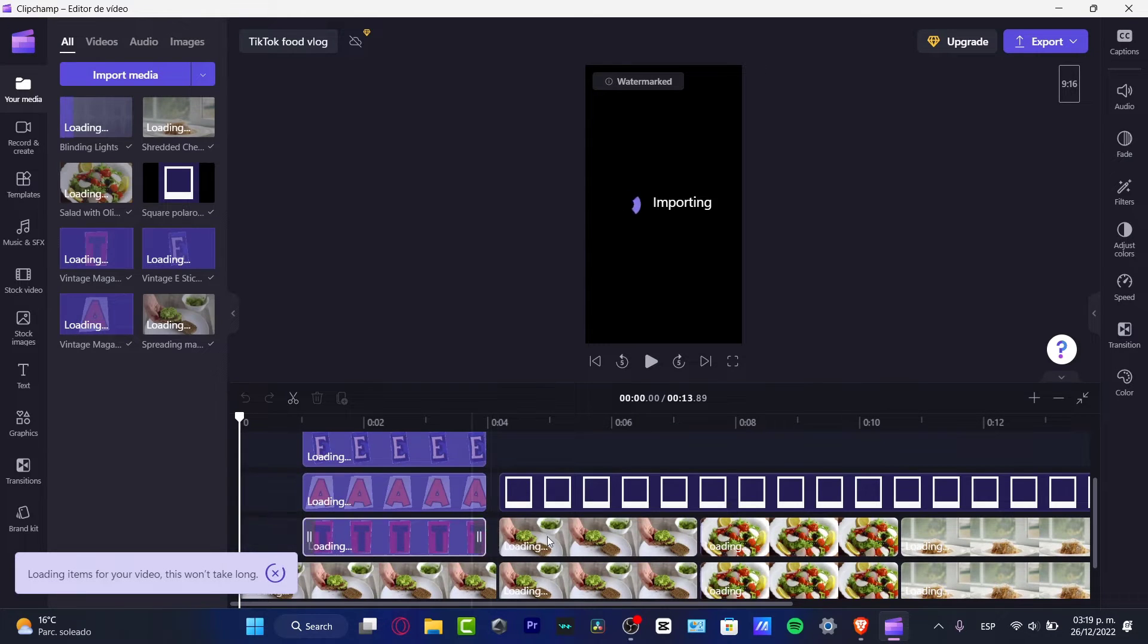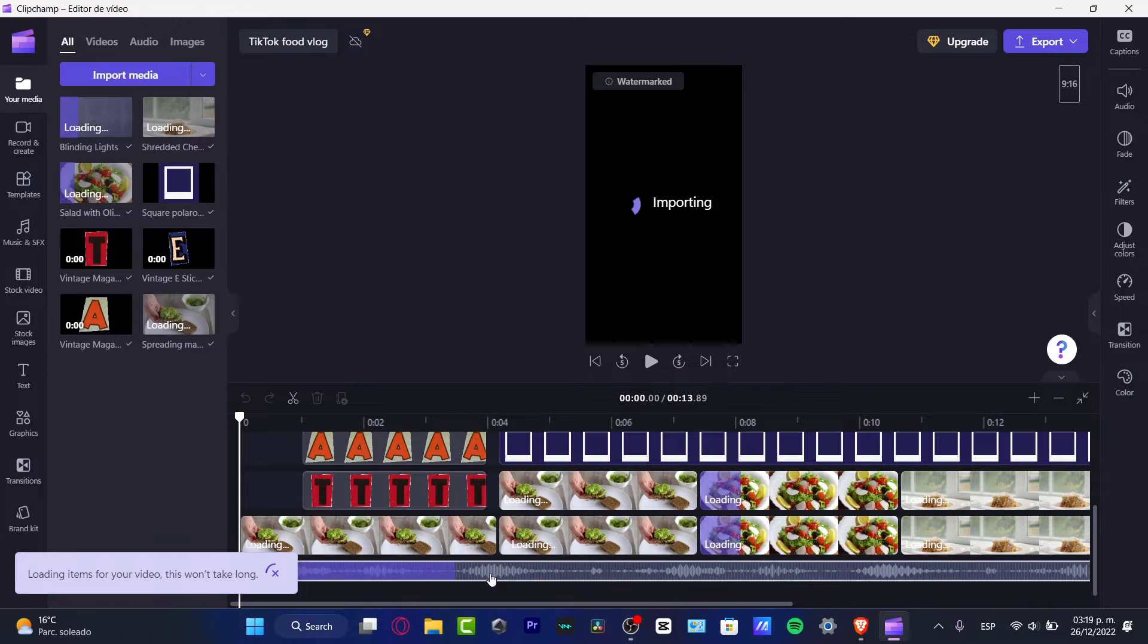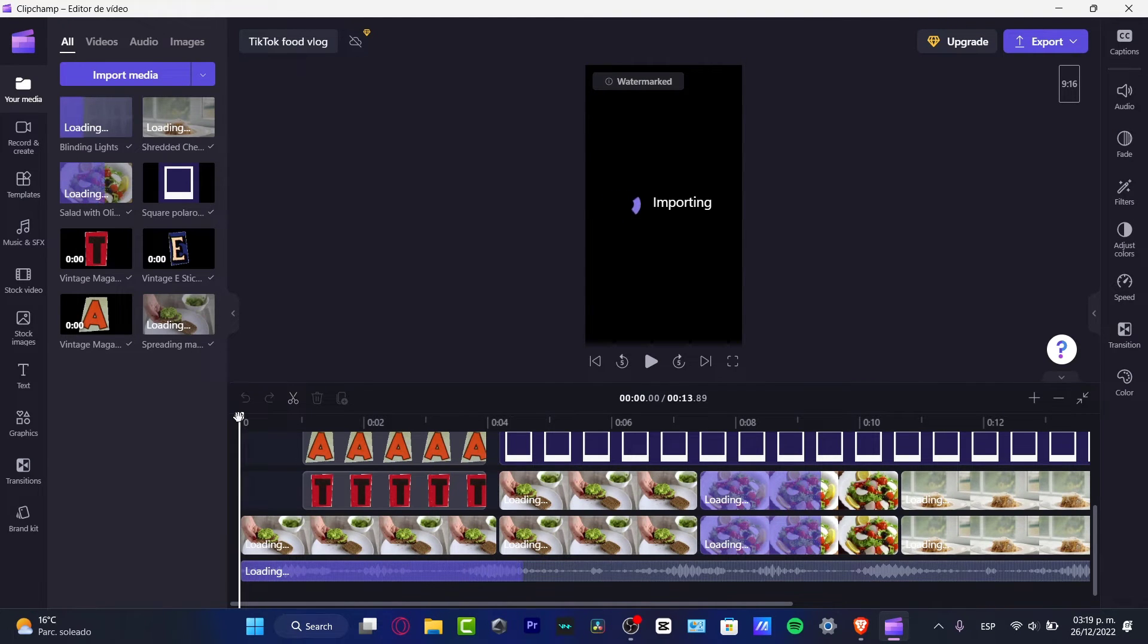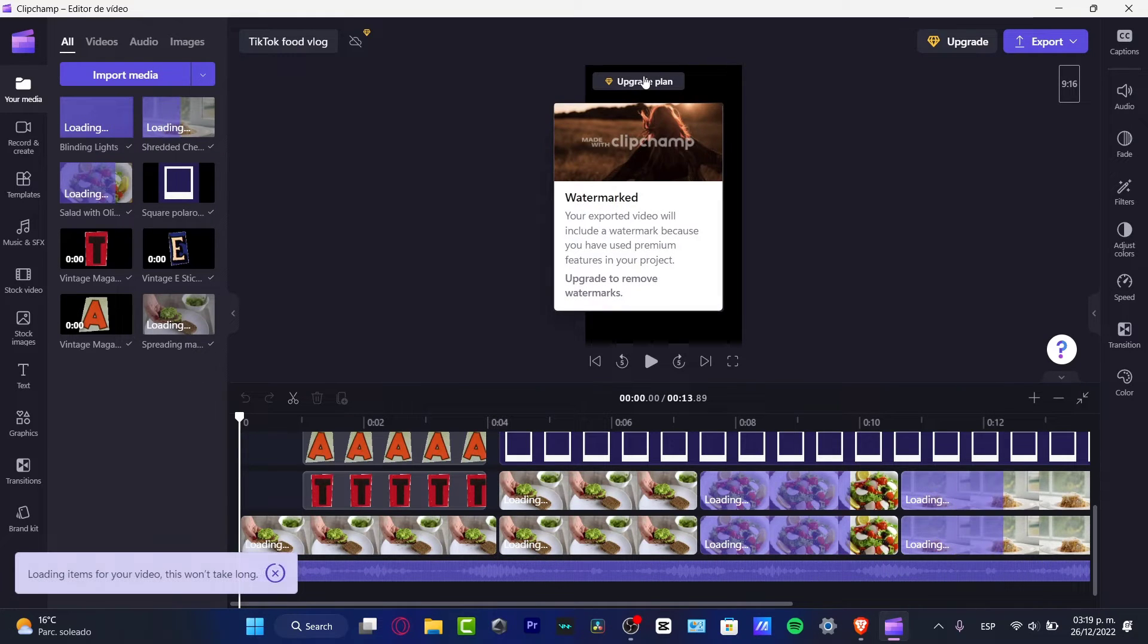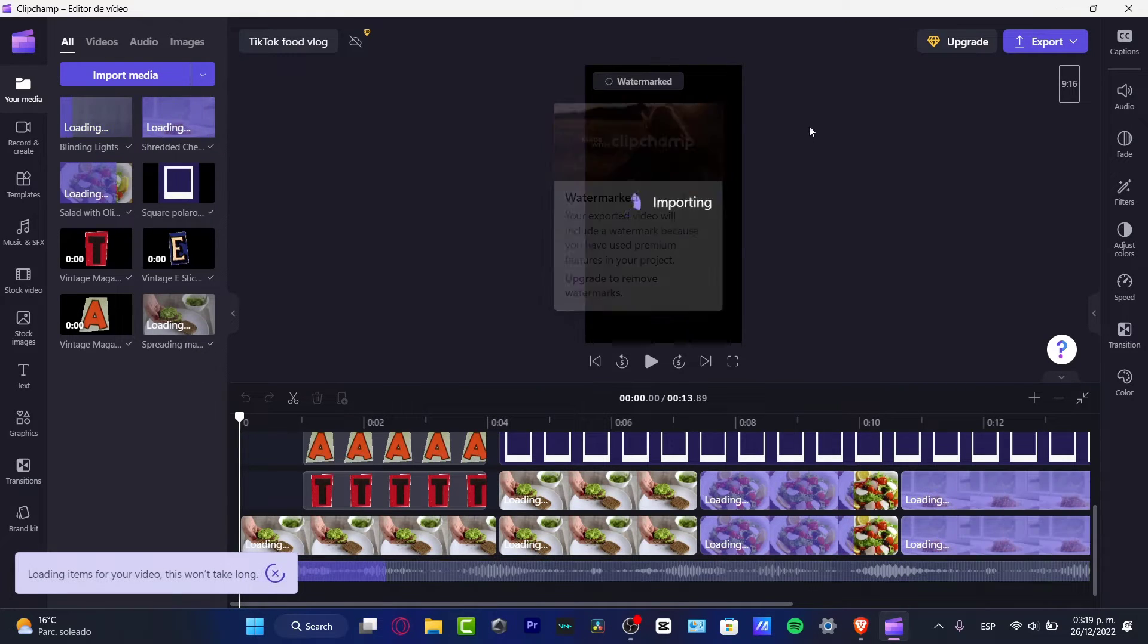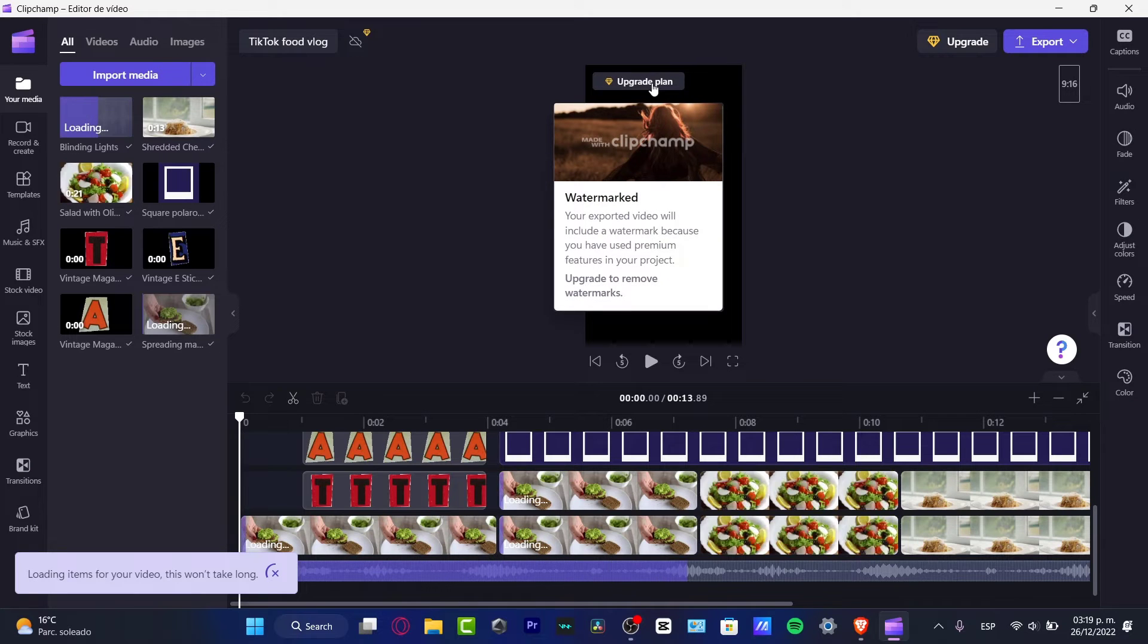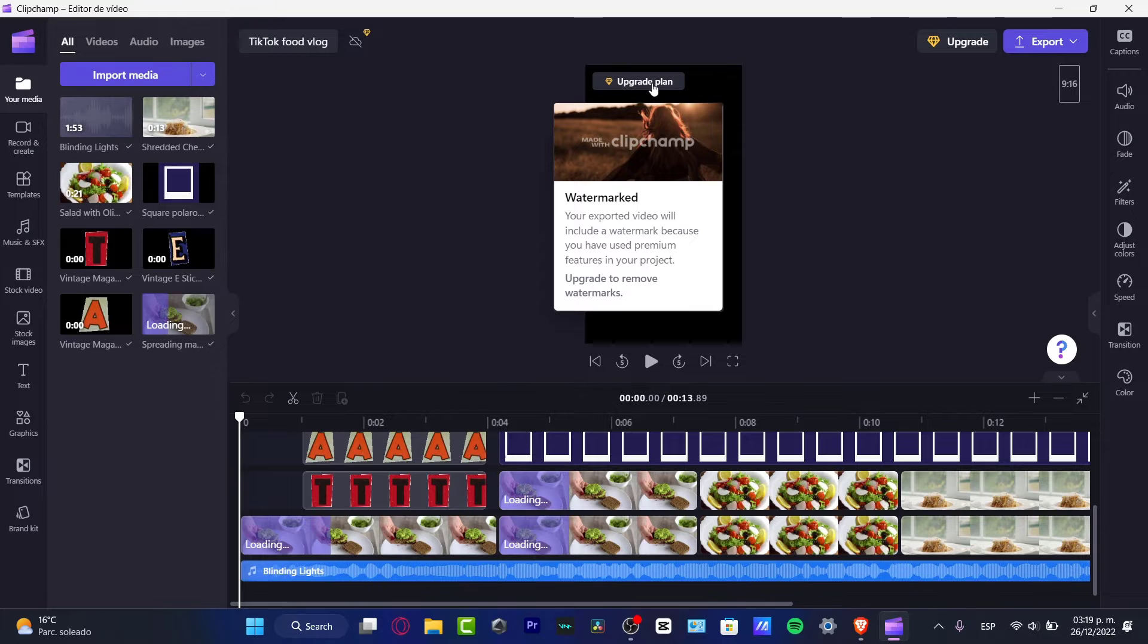As you can see, these are all the tools that I can use. All the videos that were created are now been successfully added, so I just need to wait into the importing here. As you can see, I have the watermark. If I do want to remove my watermarks, I of course need to upgrade my plan of Clipchamp.